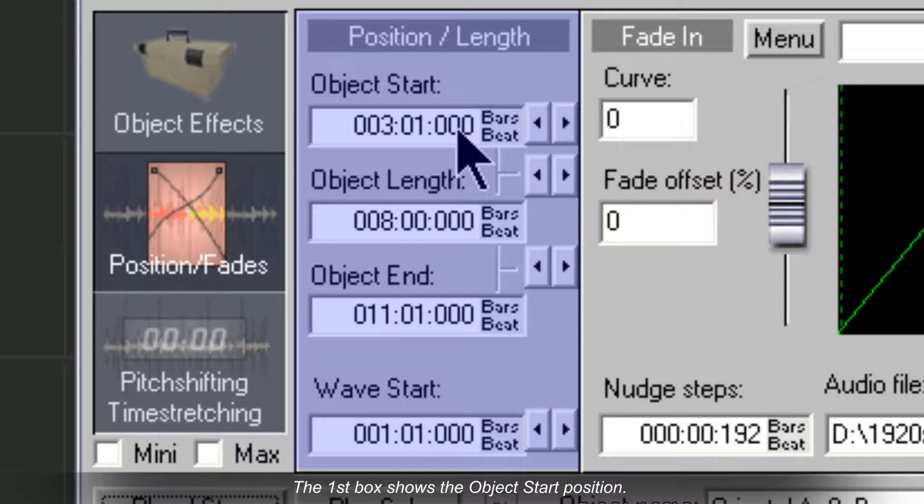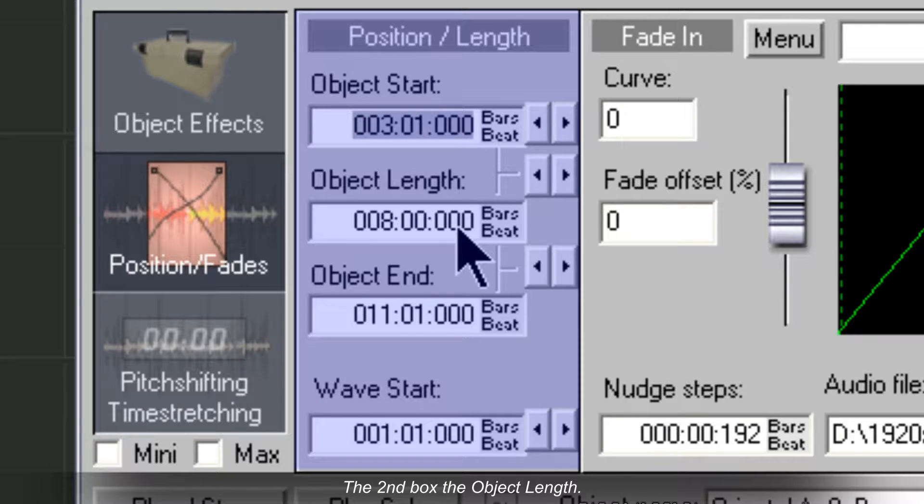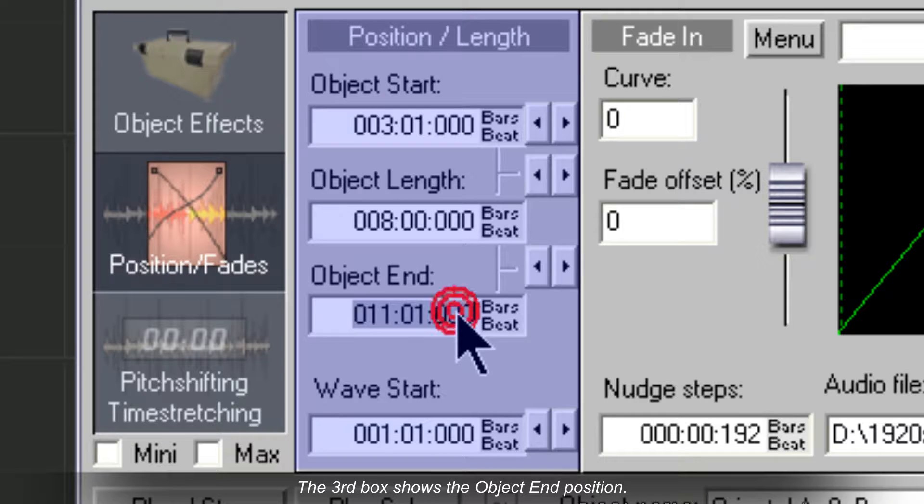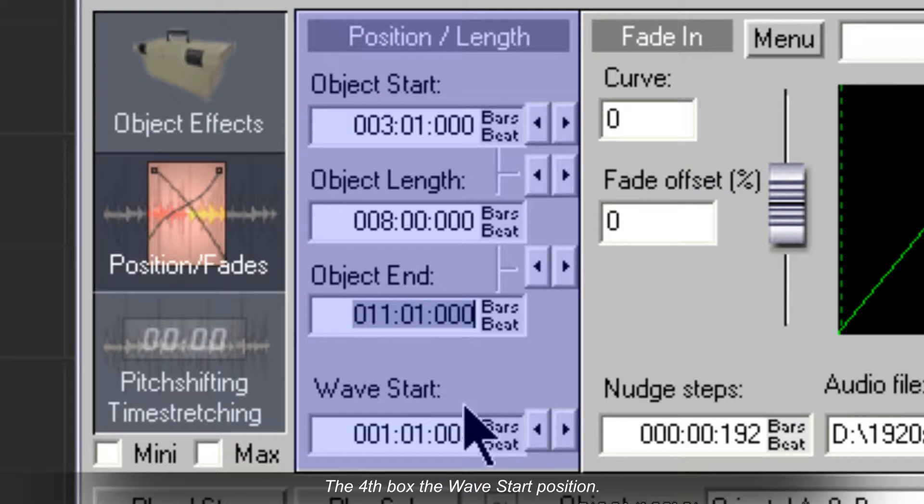The first box shows the object start position. The second box shows the object length. The third box shows the object end position. The fourth box shows the wave start position.